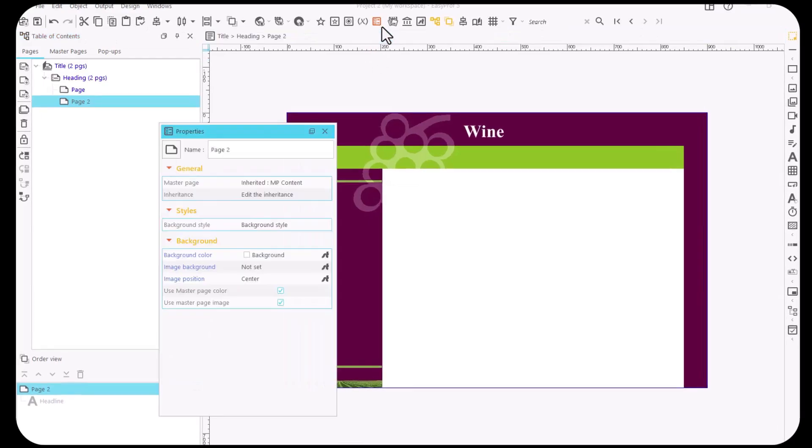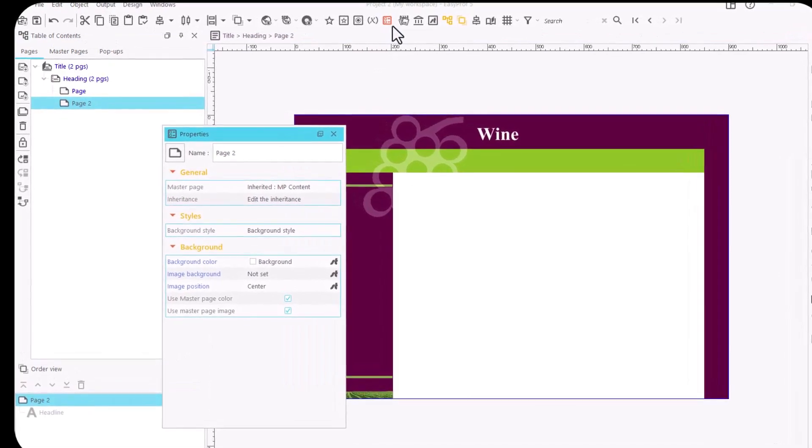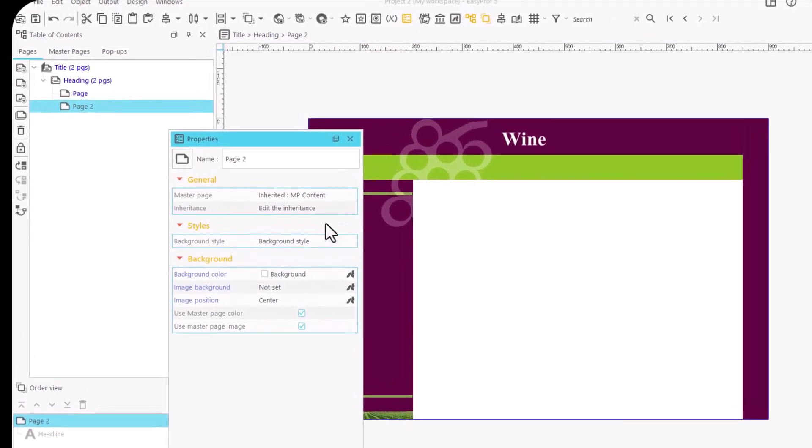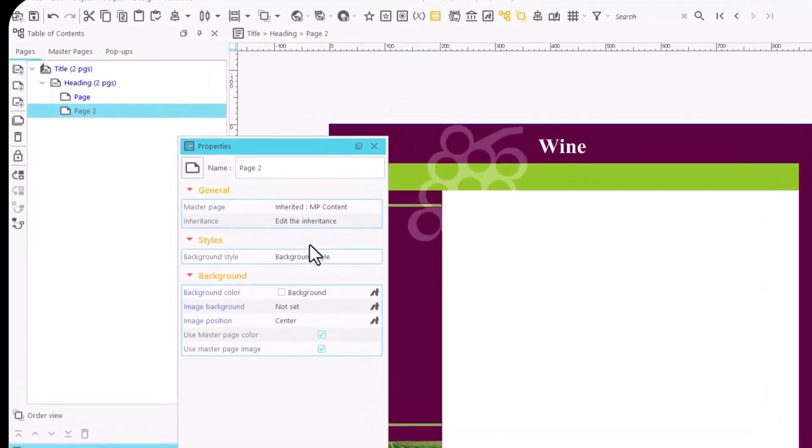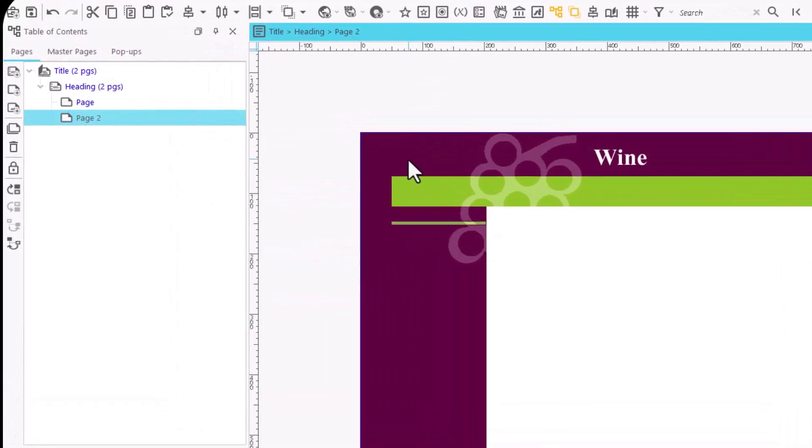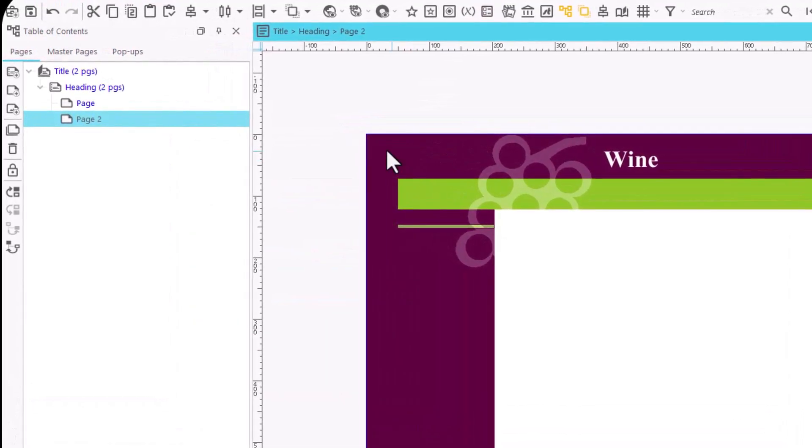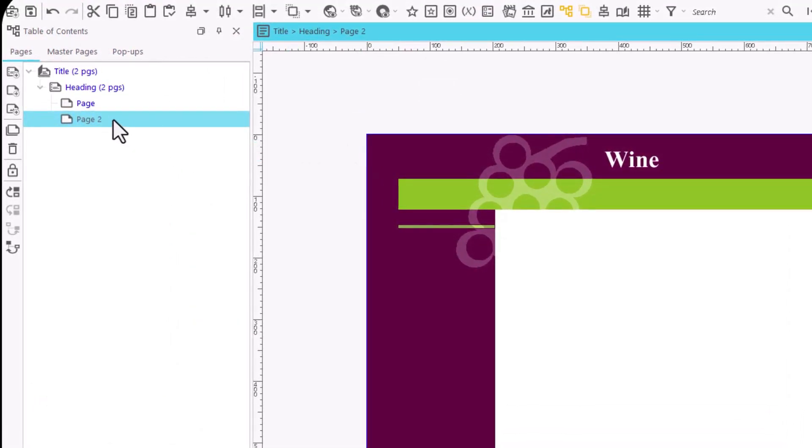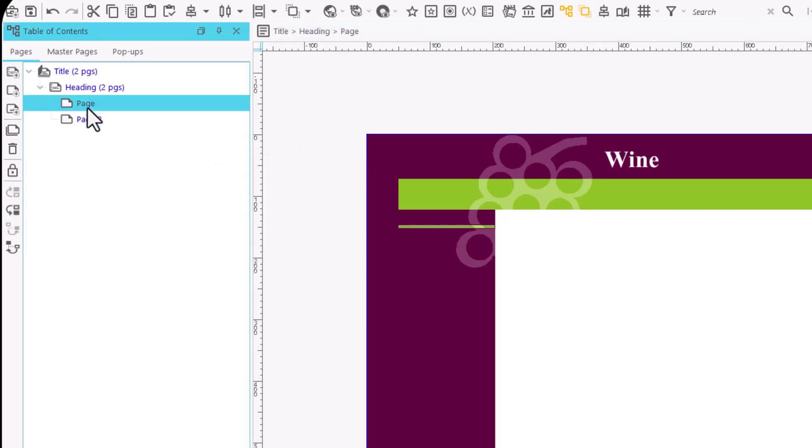By default, the whole title will be associated with the original master page, although this can be modified. We can give a page the same appearance of any other master page.